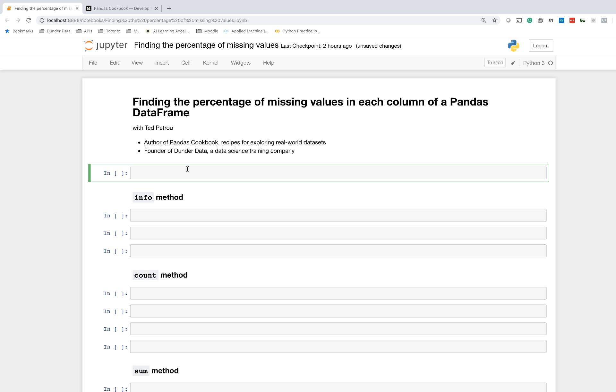Hey everybody, this is Ted Petrou with a lesson on finding the percentage of missing values in each column of a pandas DataFrame. I'm the author of Panda's Cookbook, which has recipes for exploring real-world datasets. I'm also the founder of DunderData, a company that specializes in training data scientists.